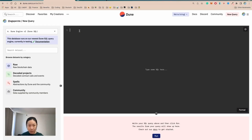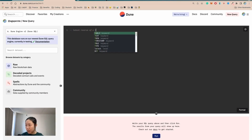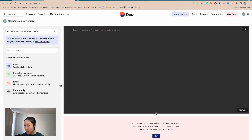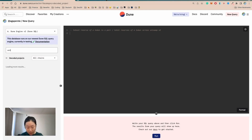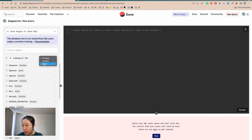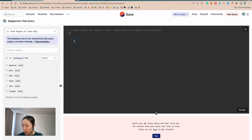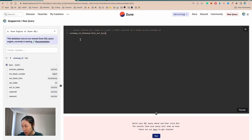Let's write down our logic. We want to take the latest reserve of a token in a pair and then divide that by the total reserves of a token across Uniswap V2. Step one: we're going to find the latest reserve of a token in a pair, which we are going to find from the sync function. So we're going to find the Uniswap V2 pair and filter for the sync event table.